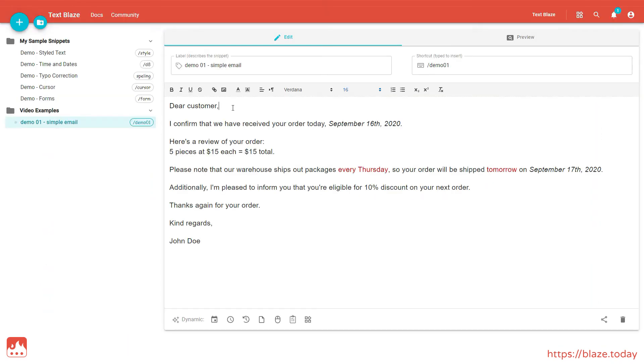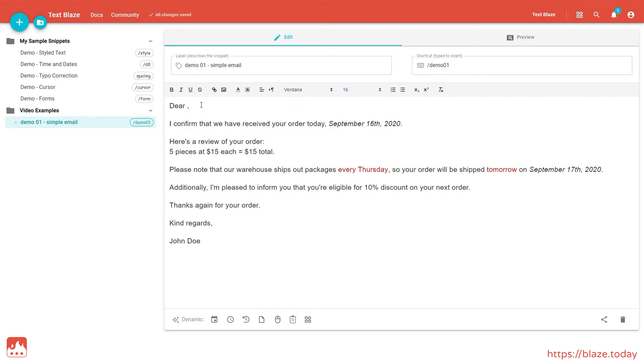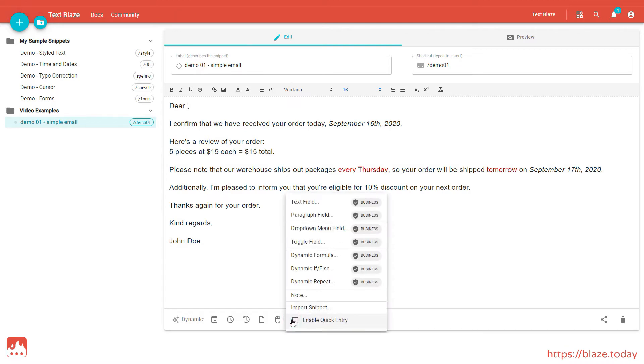I'd like to customize the recipient's name in this email. I can do that by using a Form Text command to create a customizable text field in my snippet. To insert a text field, place your cursor where you want your text field to be inserted. Click on the Forms and Dynamic Content menu at the bottom, and choose Text Field.